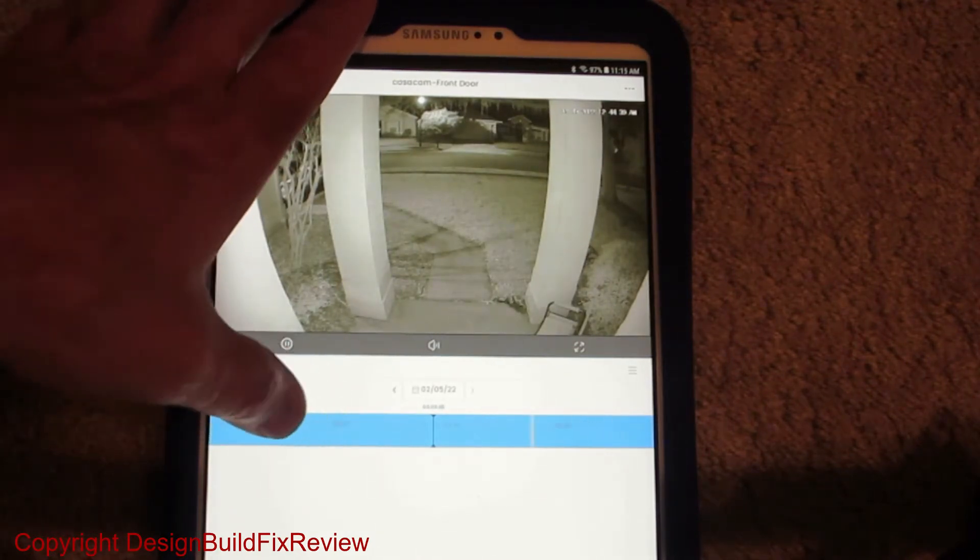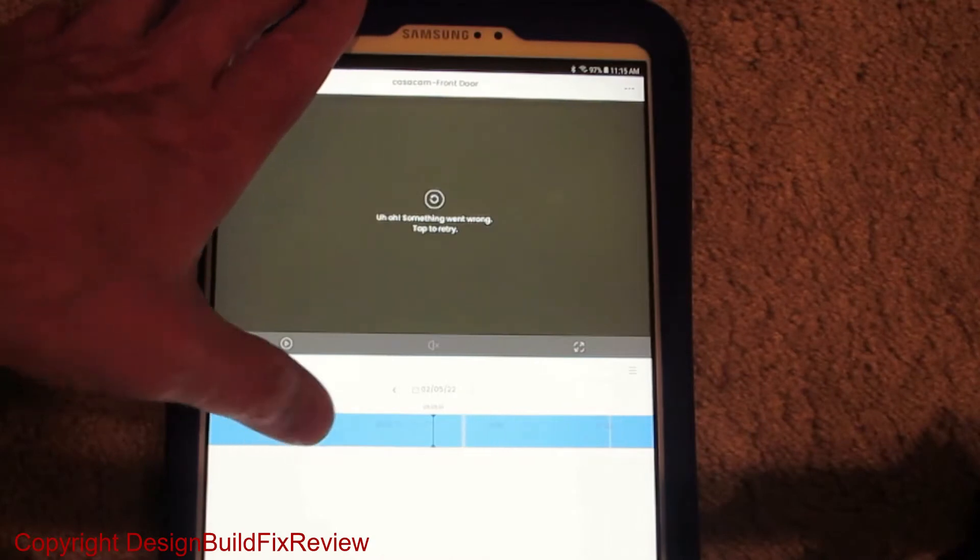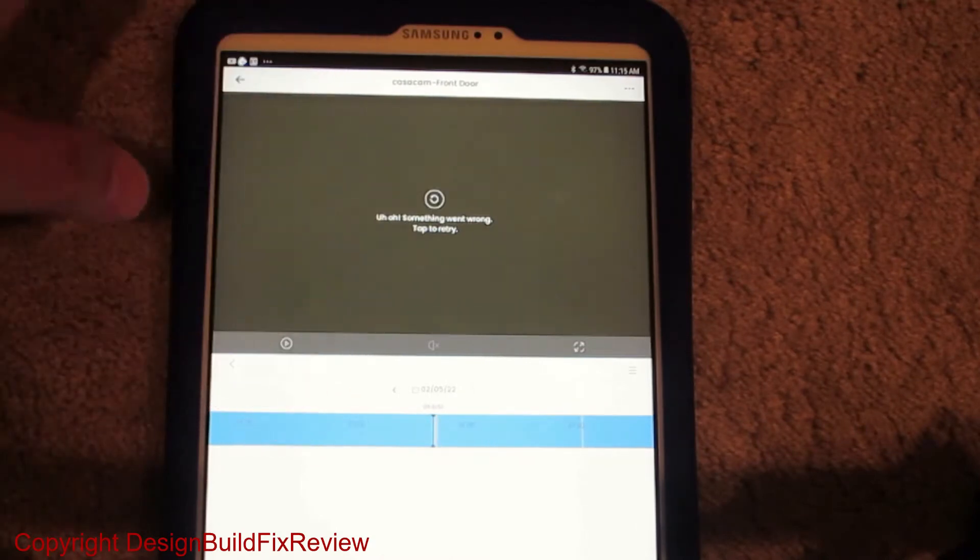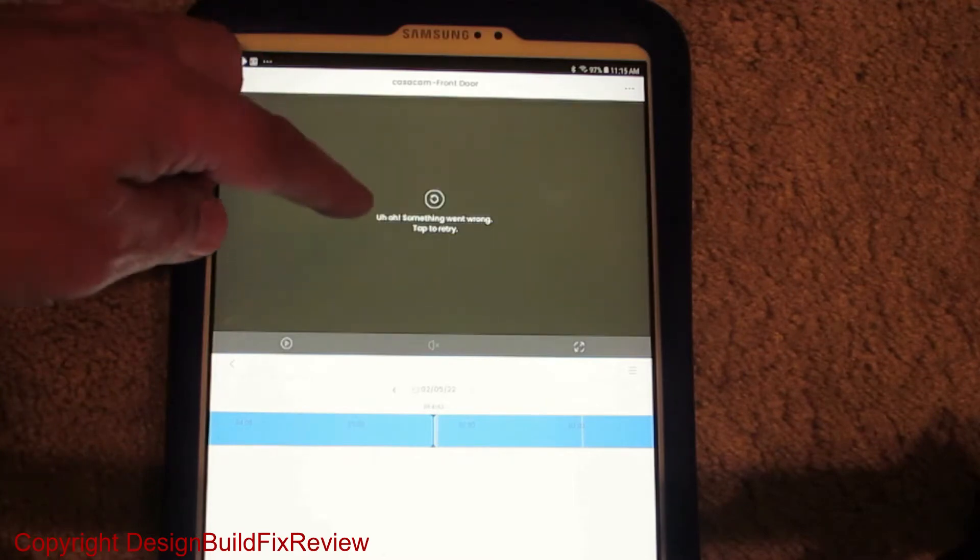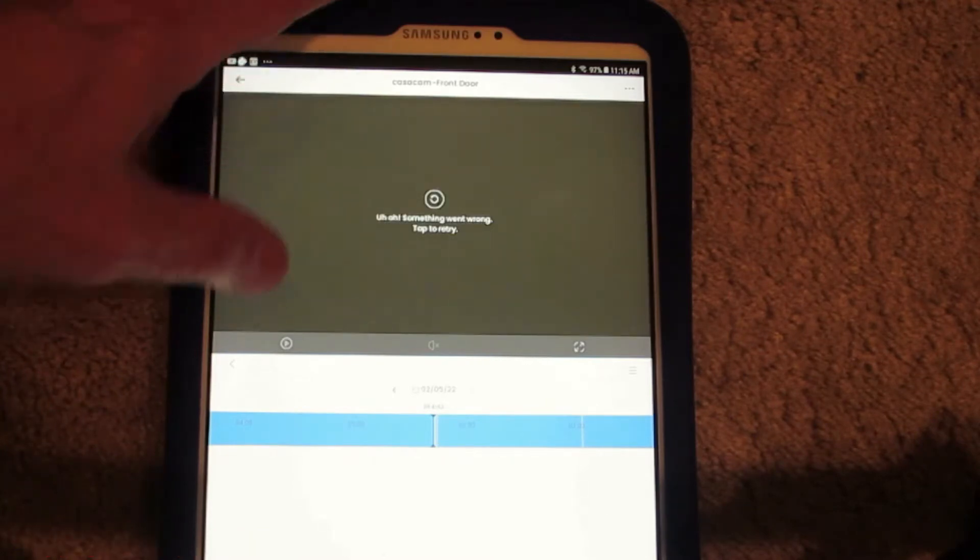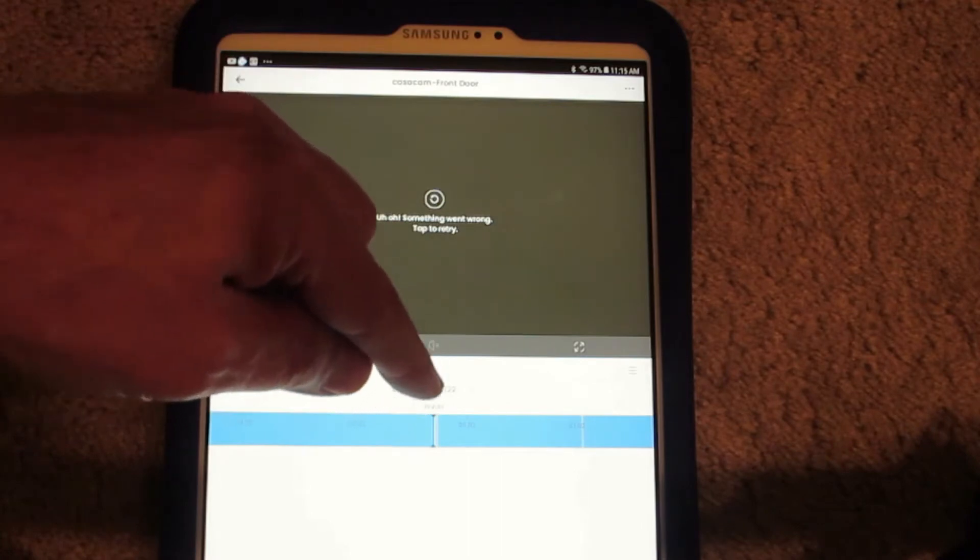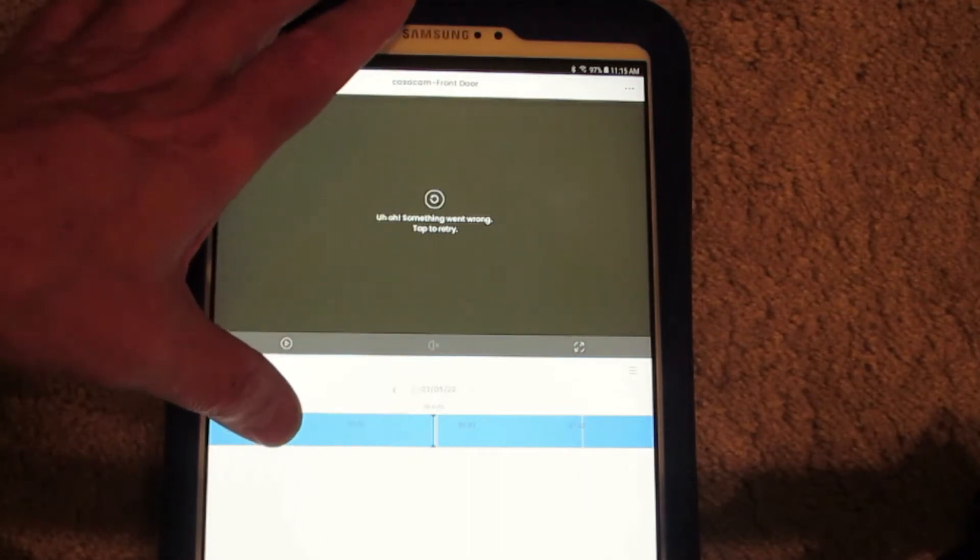The problem is when you get an event in the Android, it doesn't play back properly. See how it says something went wrong. This is in the Android. For some reason when an event occurs it doesn't play back.